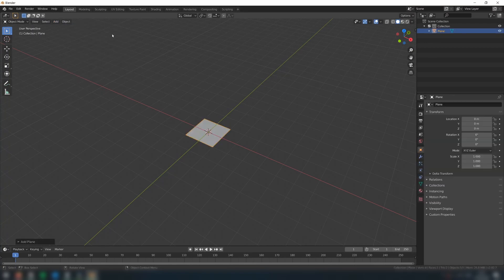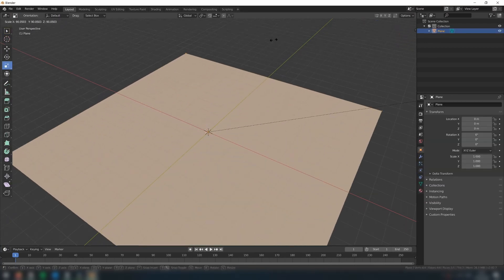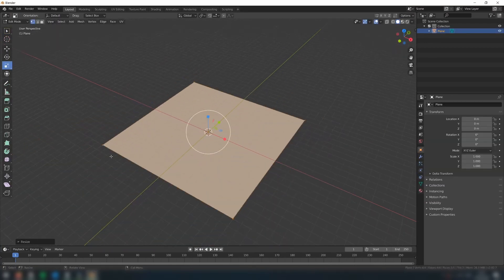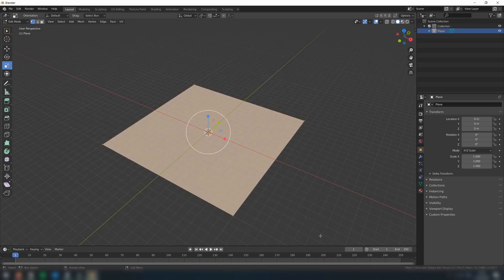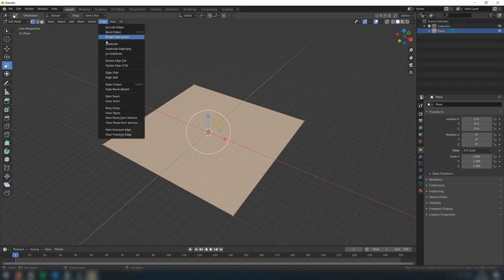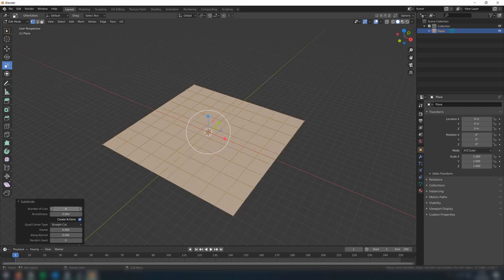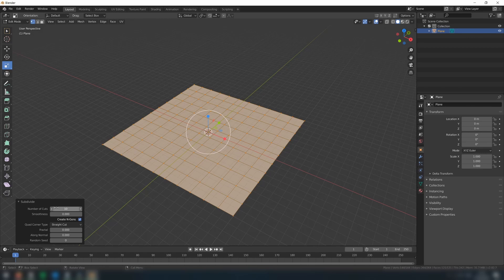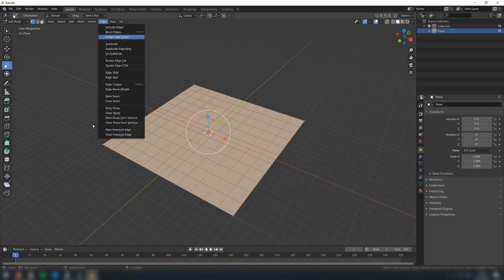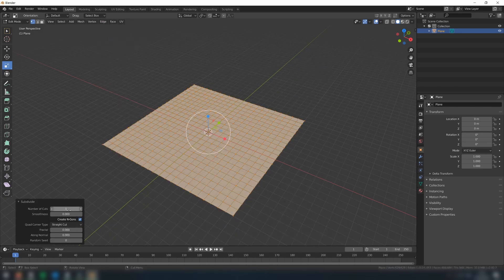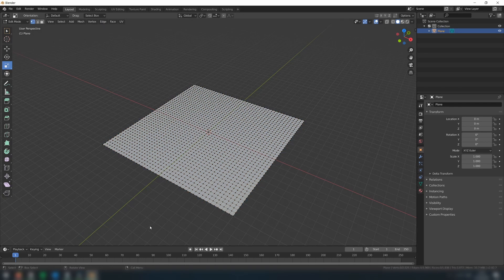To start, insert a plane, and then scale it up in edit mode to an appropriate size. Then, with all edges selected, go to Edge, and then Subdivide. In this bottom left menu, increase the number of subdivisions to 10. Then, do another subdivide, and increase the number of subdivisions until you reach an appropriate level of fidelity for your project.